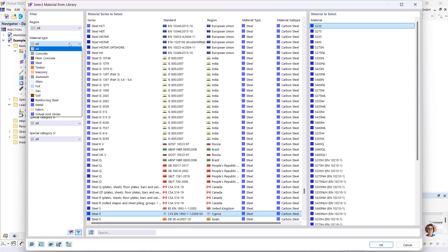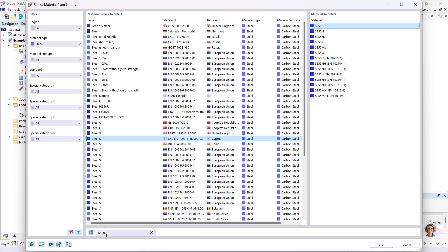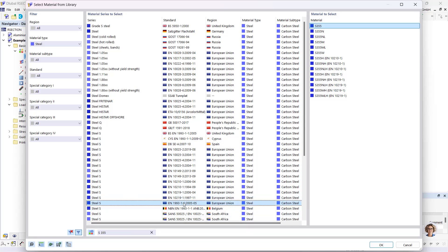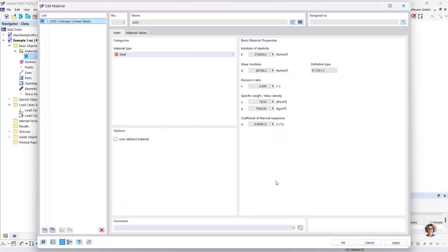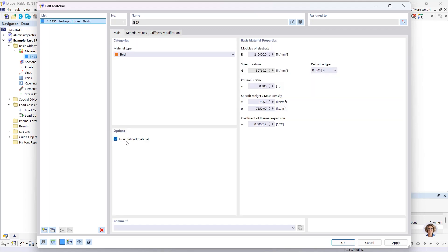The material library filters allow you to quickly find a material — you can filter by material name or by standard. There's also a search where you can enter the material name, for example S355. I want to use S355 from the Eurocode 3 Part 1-1 standard, so I click OK. If the material is not in the library, I can create it by activating the user-defined material option and defining the material properties in the Material Values tab.